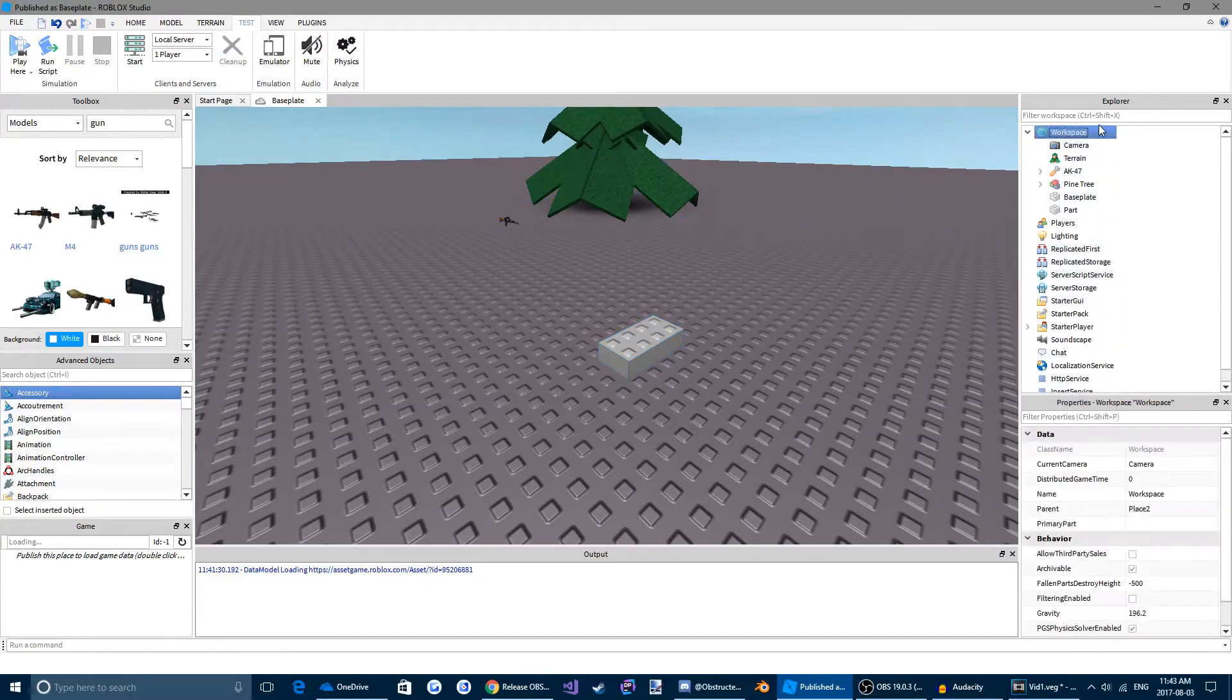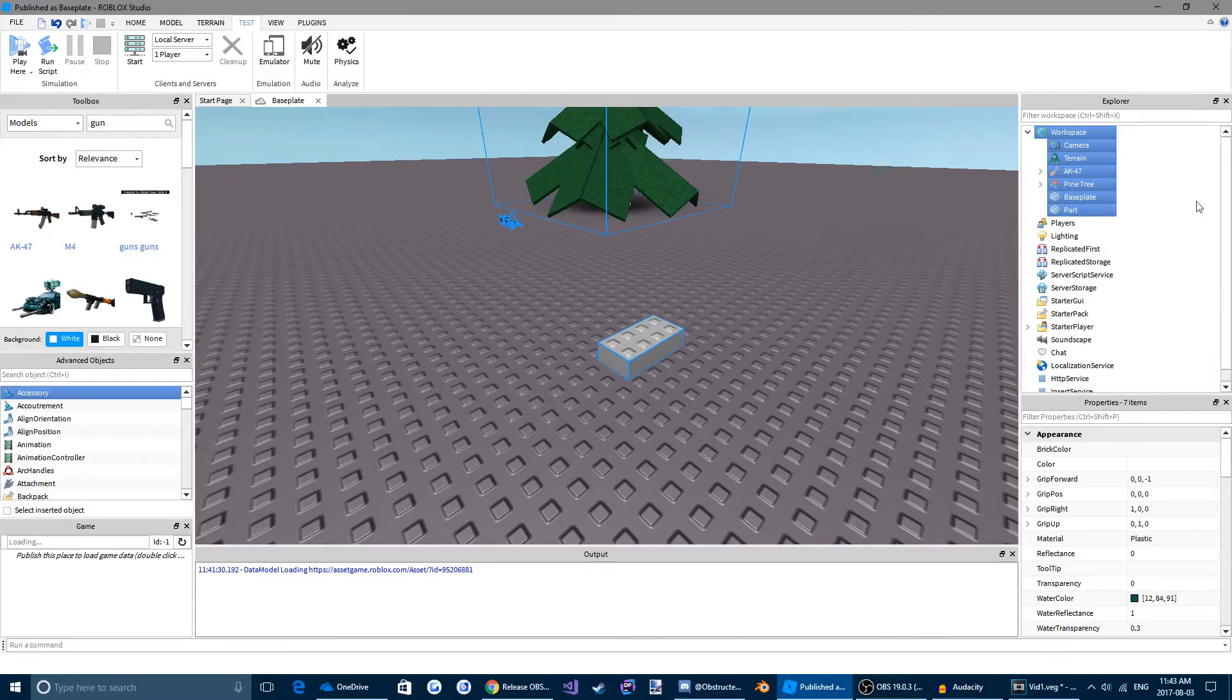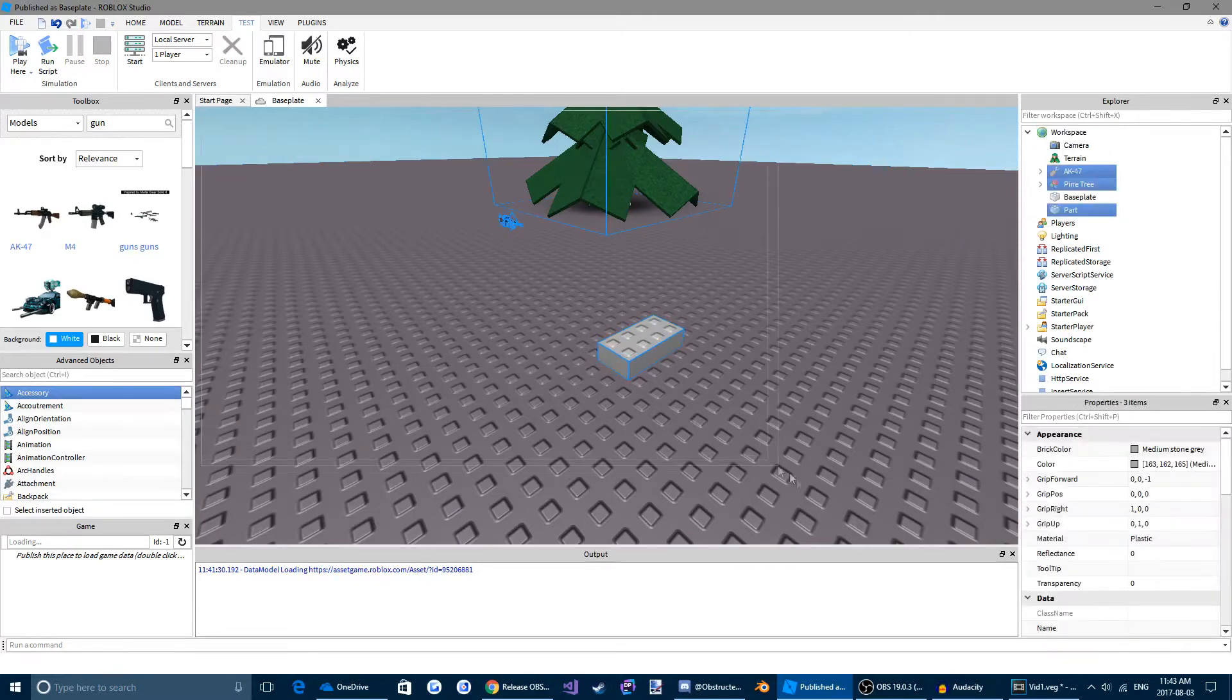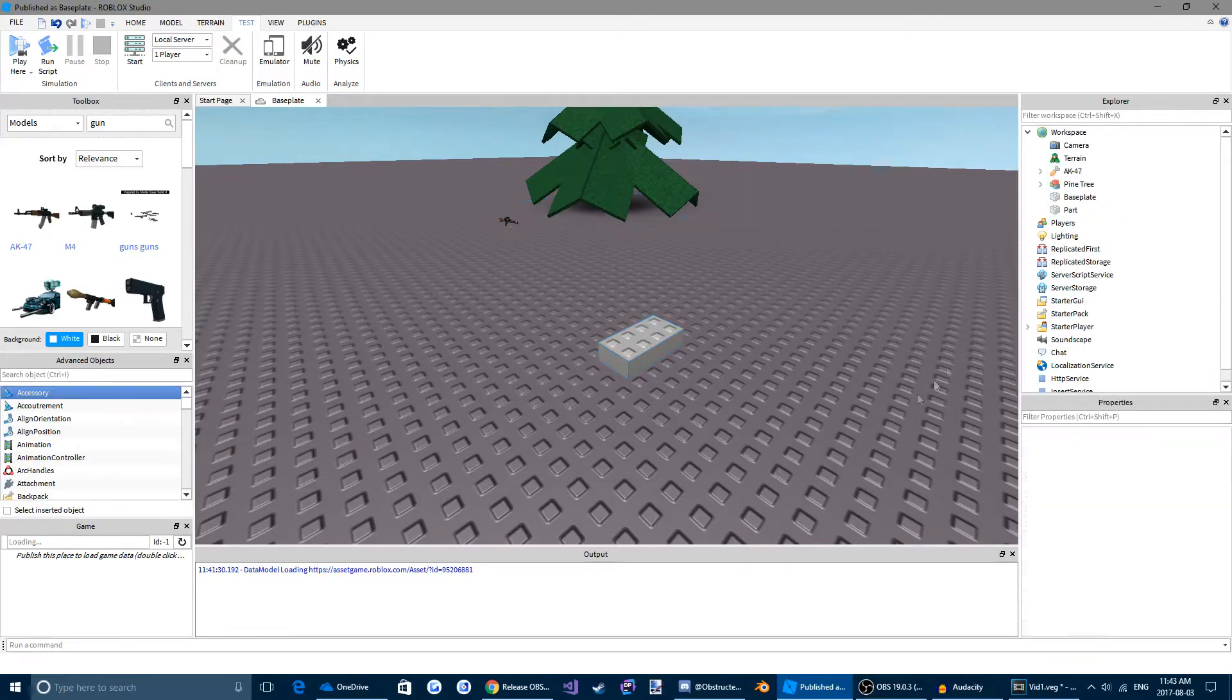Up here in the explorer menu, you can see everything that's currently in your game. And here, like I said, workspace. Everything that you can see in this screen here, the middle one, will be in your workspace.